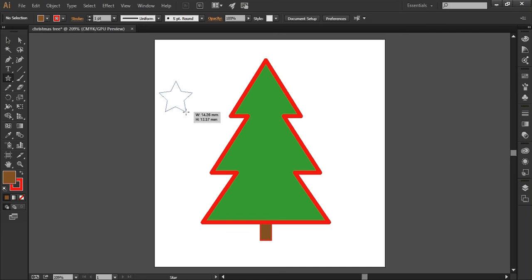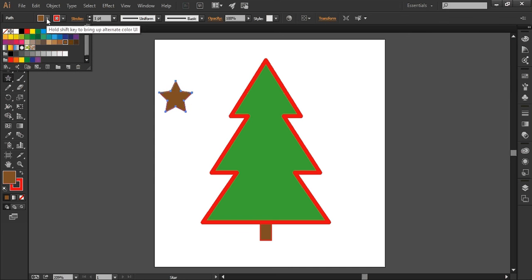That looks around about right and I don't think I want a brown star, I think I want a nice silver star.